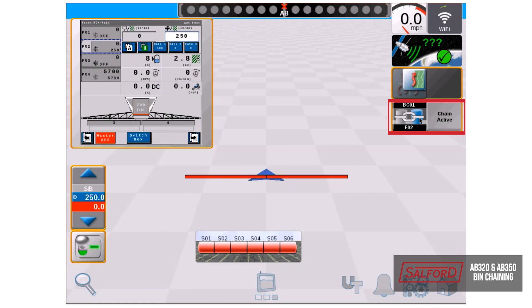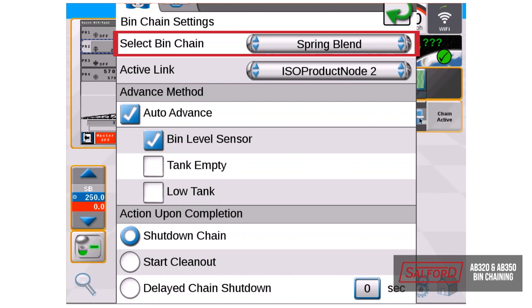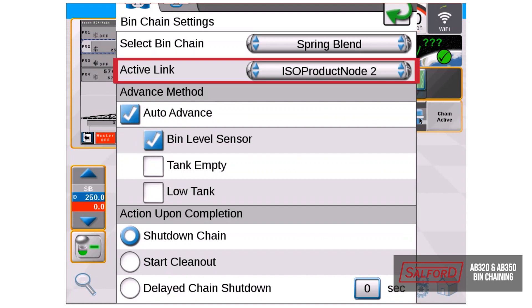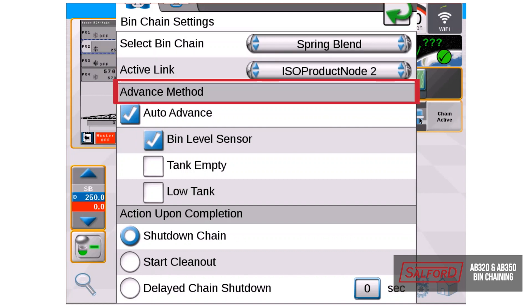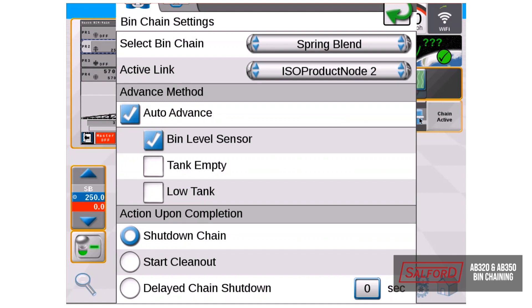Also on the bin chain widget, you can hold down on the chain link, which will open your bin chain settings menu. In here, you can see your bin chain, the link that is currently active, and it also shows your advanced method, as well as action upon completion. The advanced method we had already set up at the beginning to use our bin level sensors. The action upon completion is what the chains will do once both bin level sensors have triggered and your chain is complete.